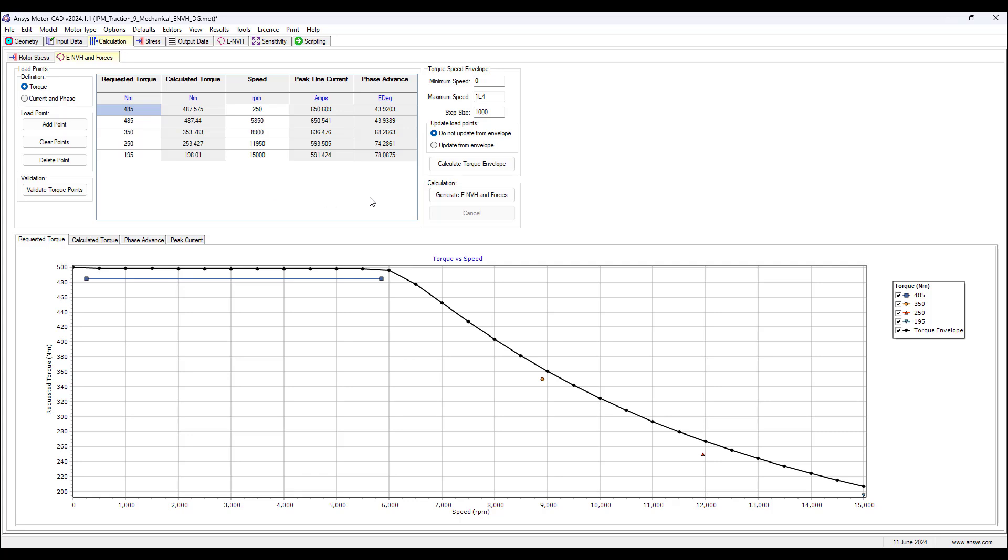We click generate ENVH and forces. The mechanical module will use Emag to calculate the forces and the mechanical module will calculate the peak line current and phase advance, which is required to obtain these torque values as close as possible to the requested torque.